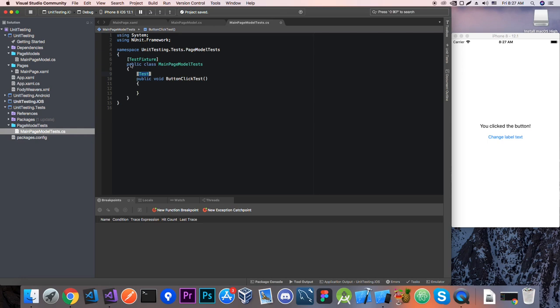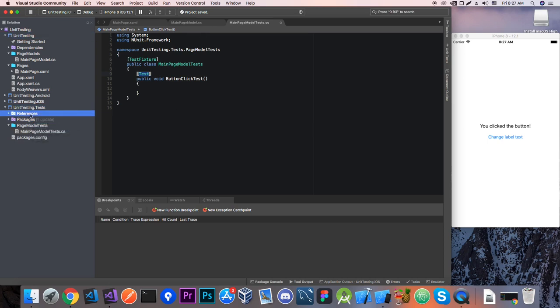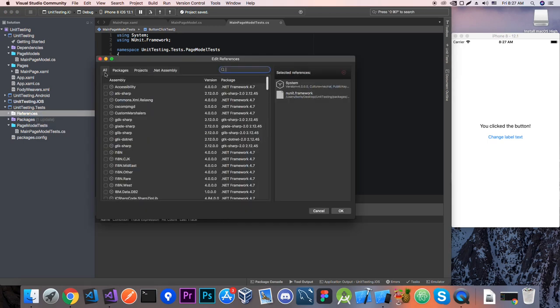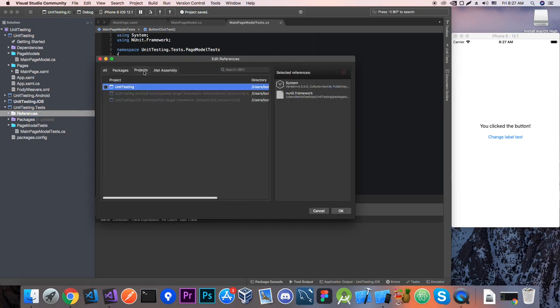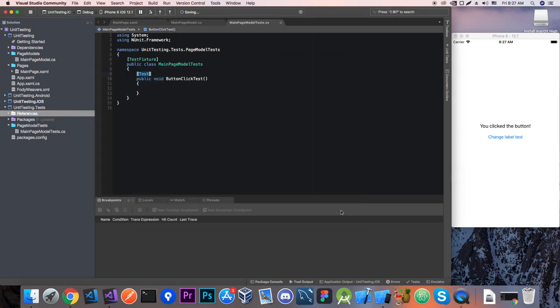So now we need to find a way to access our main page model. Since these two projects are not tied in any way I need to add a reference to unit testing project. And that's pretty much it. And I repeat it's going to be a little bit different on how you add your references on Windows and how you add them on Mac. But the process is pretty simple if not just google it.